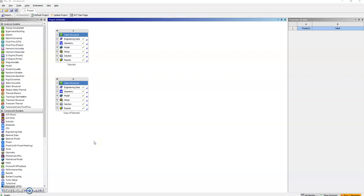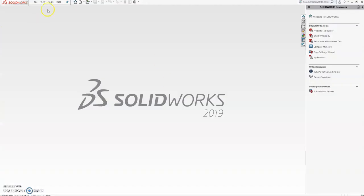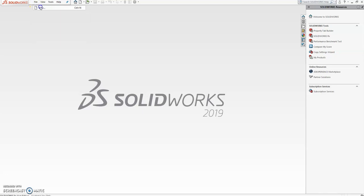In this extra video I wanted to show you how to actually create a model in SOLIDWORKS and then import it into ANSYS, into Workbench to then be able to carry out your simulations. So let's first of all create a part in SOLIDWORKS.